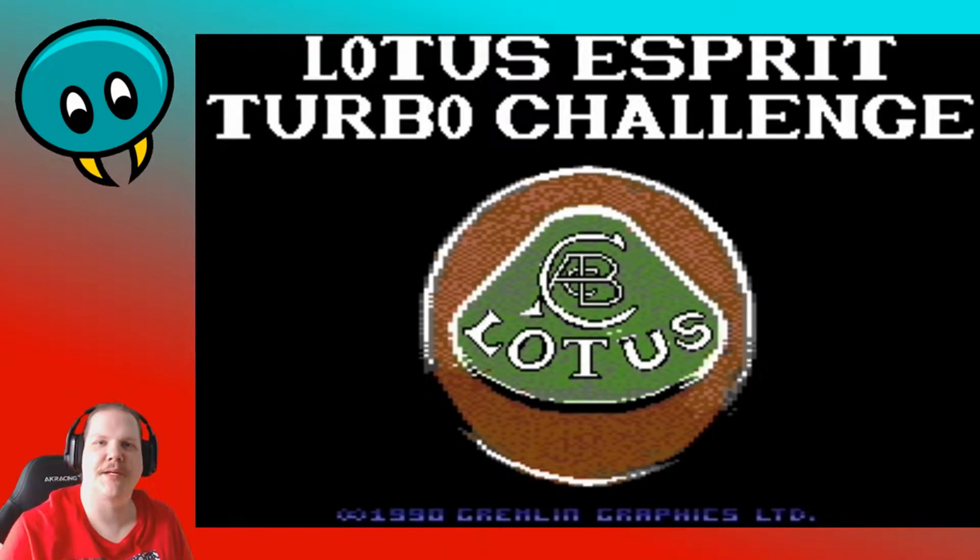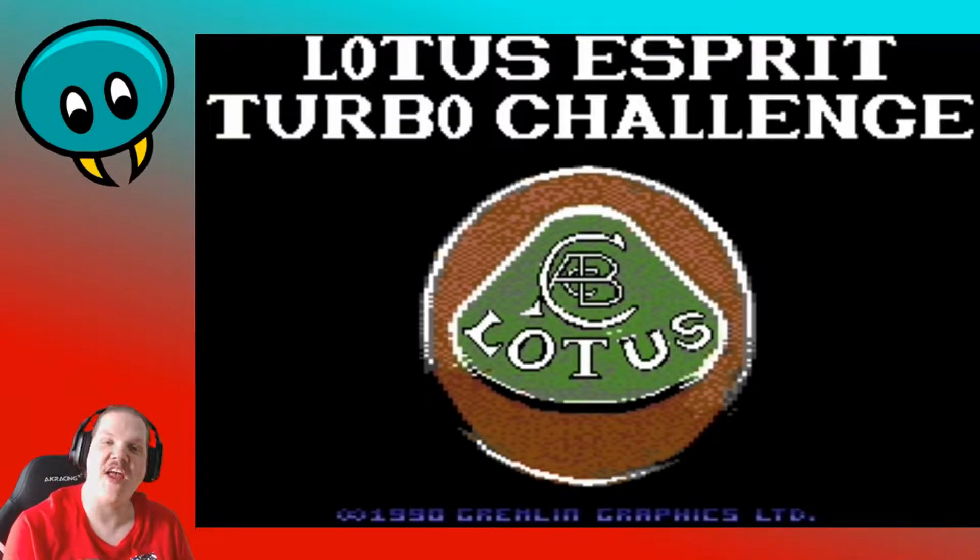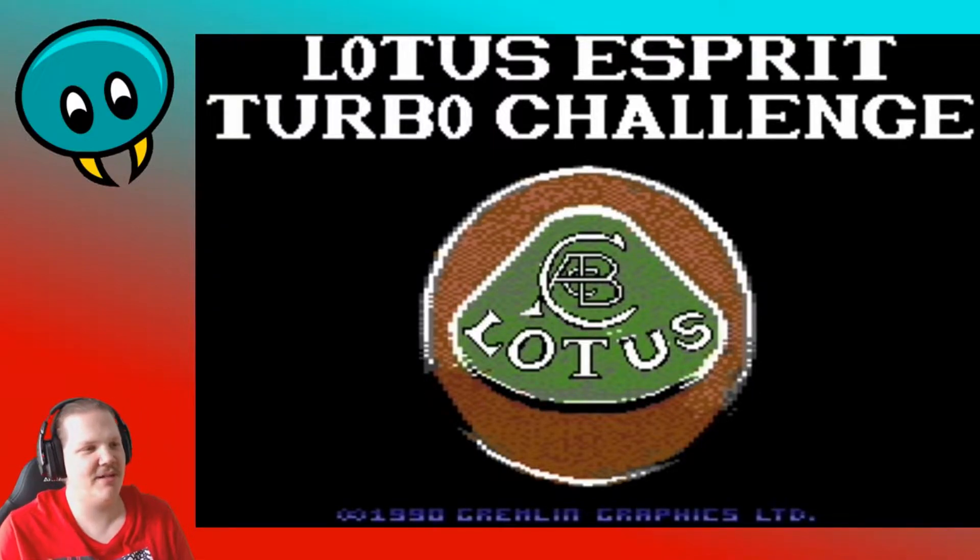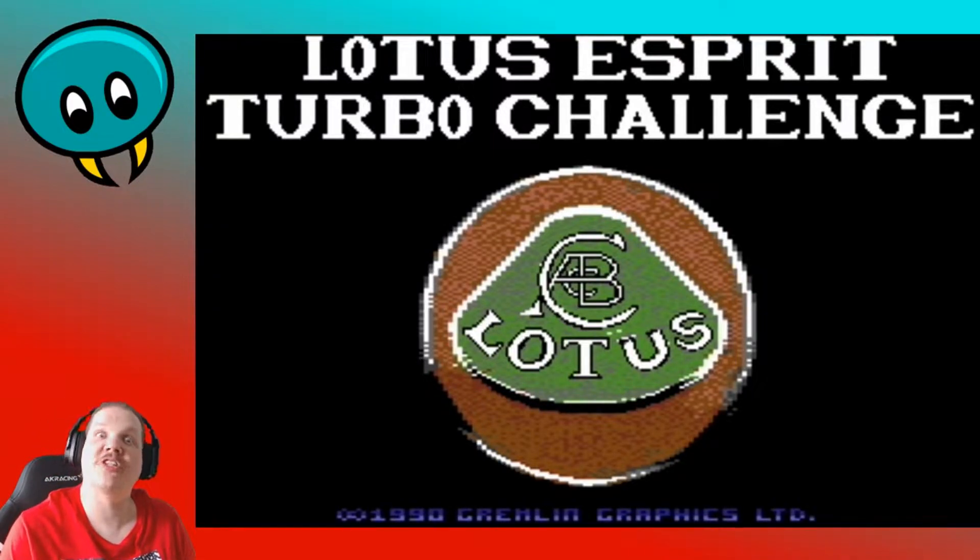Hello everyone and salutations people. I'm your friend in neighborhood let's play Spider-Mray and I welcome you to Lotus Esprit Turbo Challenge on the Commodore 64.